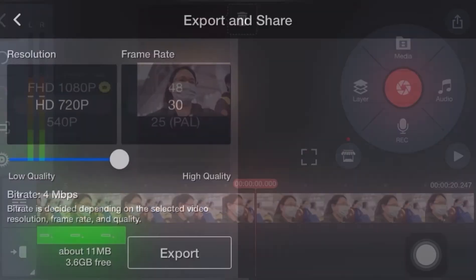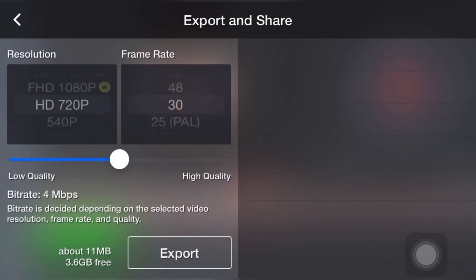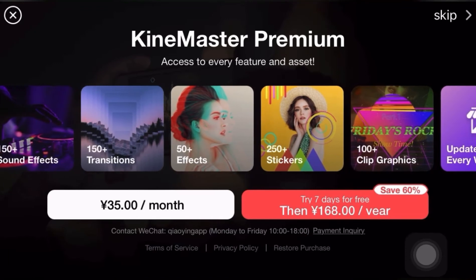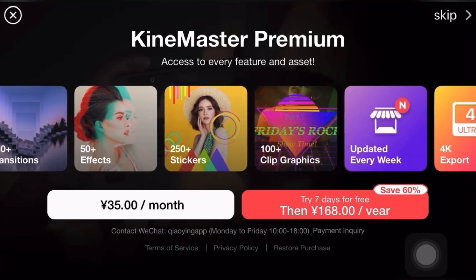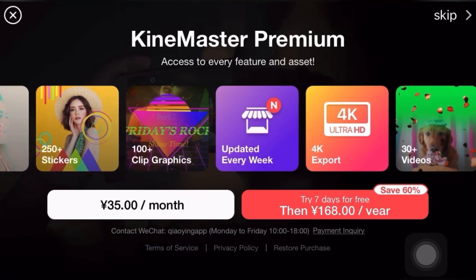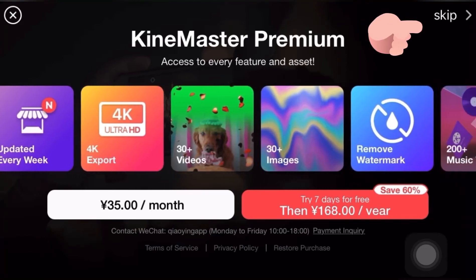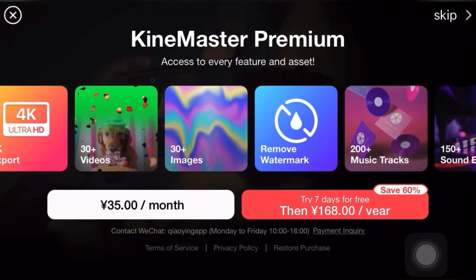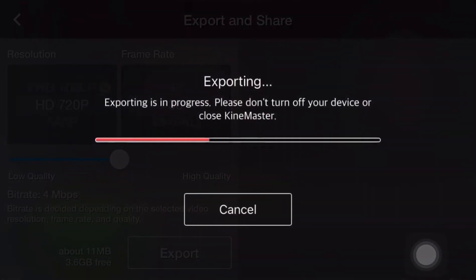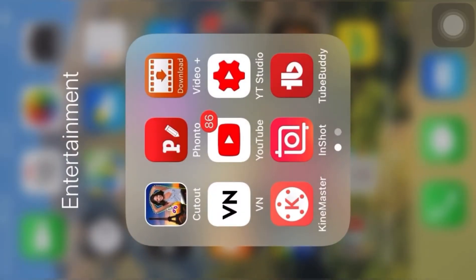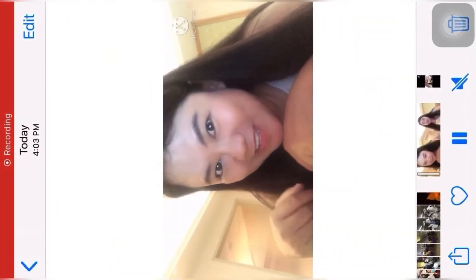So there you go — subscribe button is showing. After that, click Export and Share. This is where it shows you how much you need to pay to remove the watermark. Just skip it. I'll show you later how to remove the watermark without paying 35 RMB a month or 168 RMB a year — that's in China. Now it's exporting, and after that it's saved in your photo album.